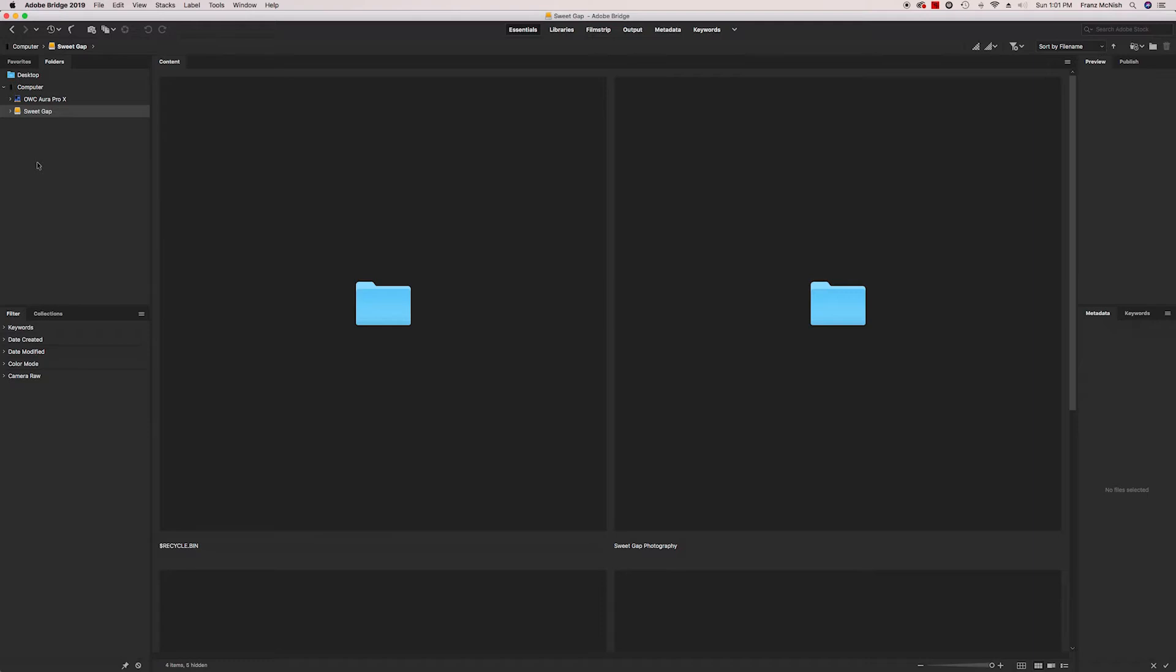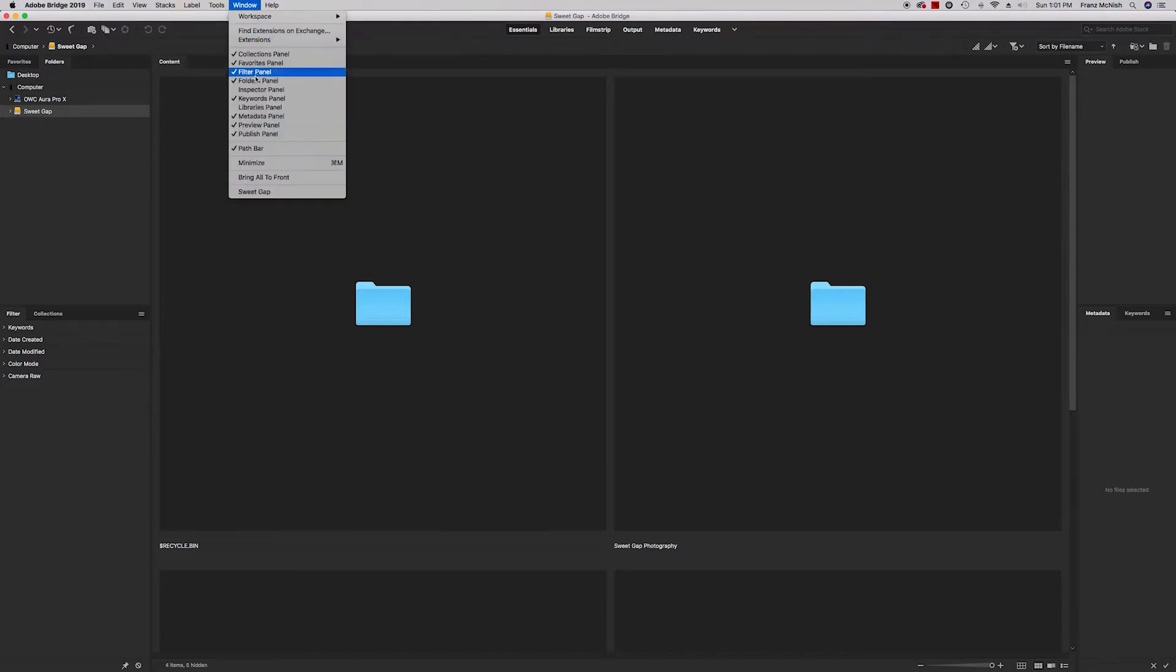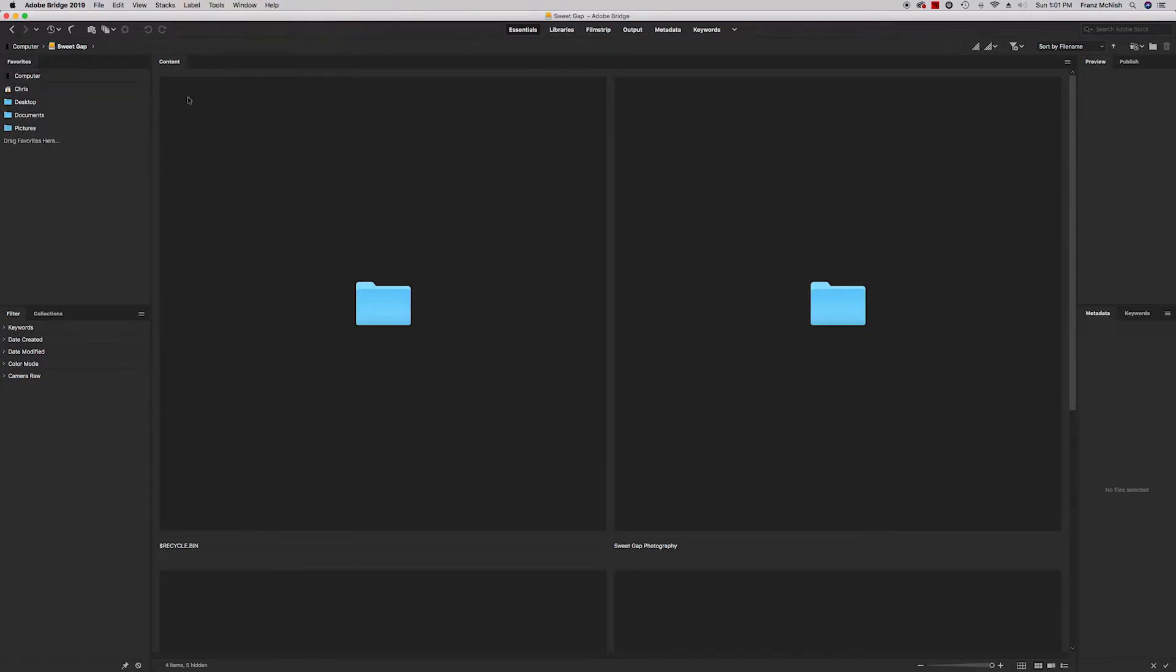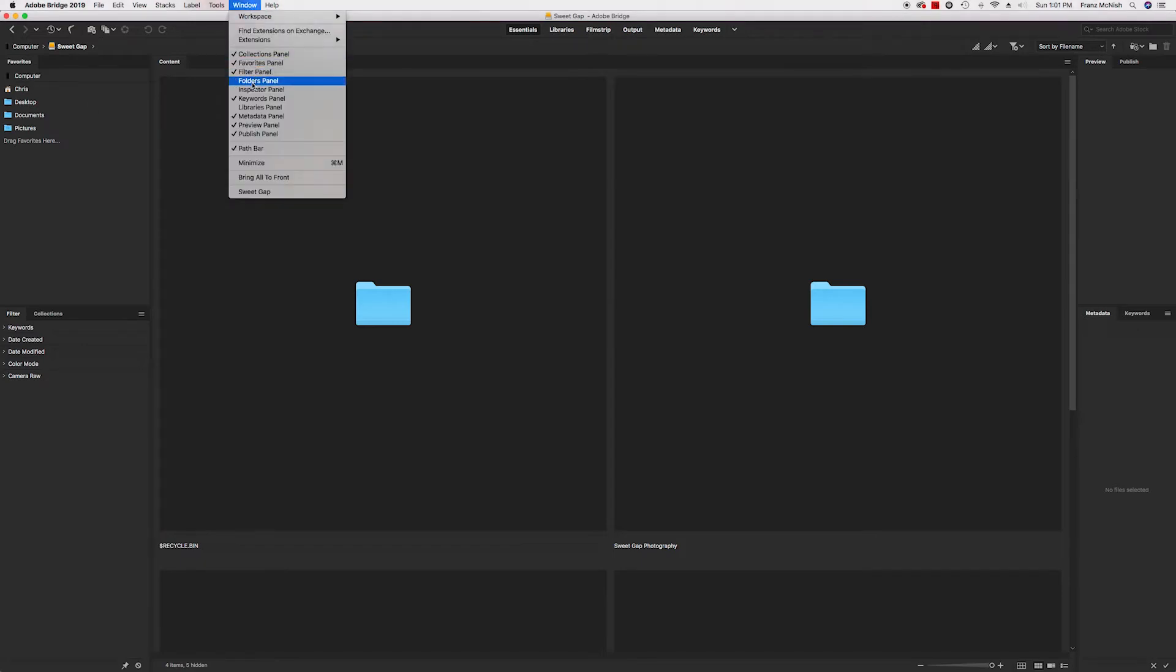So we're here in Adobe Bridge and on the left hand side is our folders panel. And here is my hard drive here and if you don't see it, I'm going to uncheck it. If you don't see it here, you go to Windows and then click on folders panel.